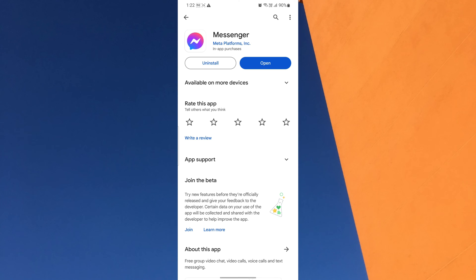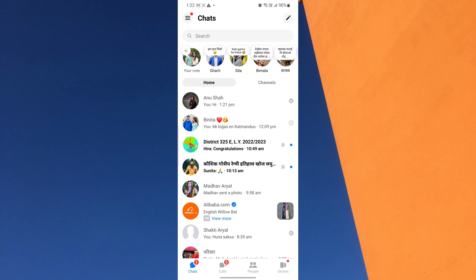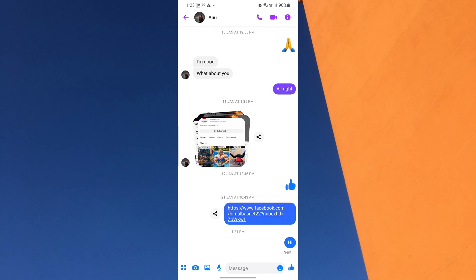First, open your Messenger app on your mobile device. Once you're inside the Messenger app, navigate to the individual or group chat that you want to enable auto-translation for. Tap on the chat to open it and proceed to the next step.